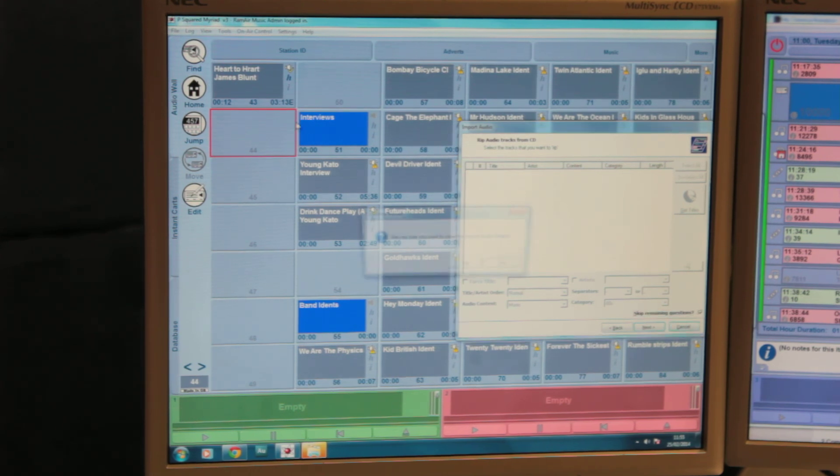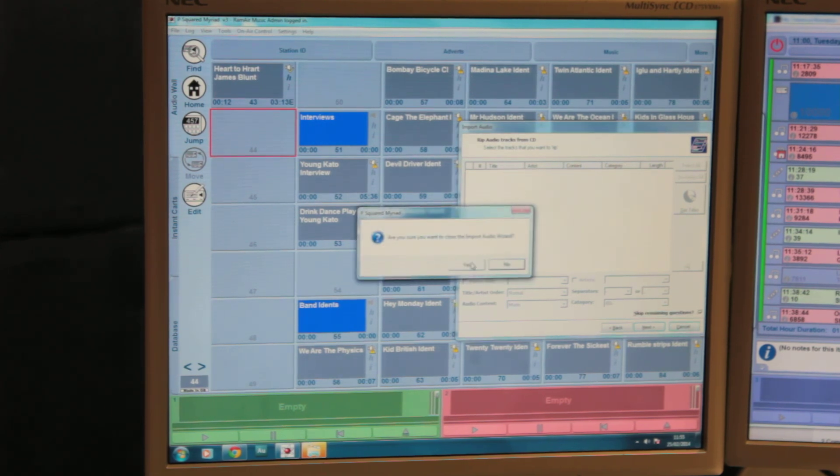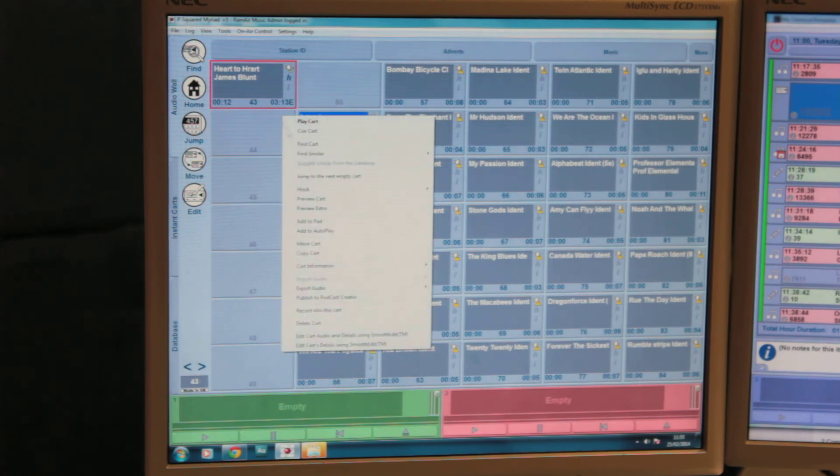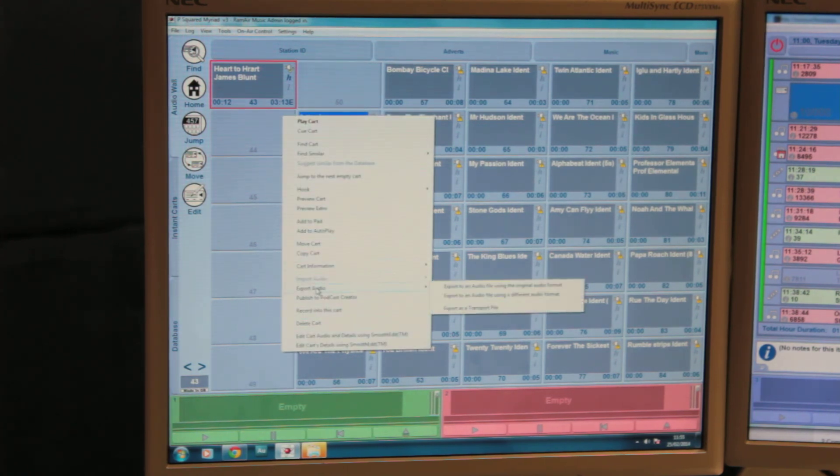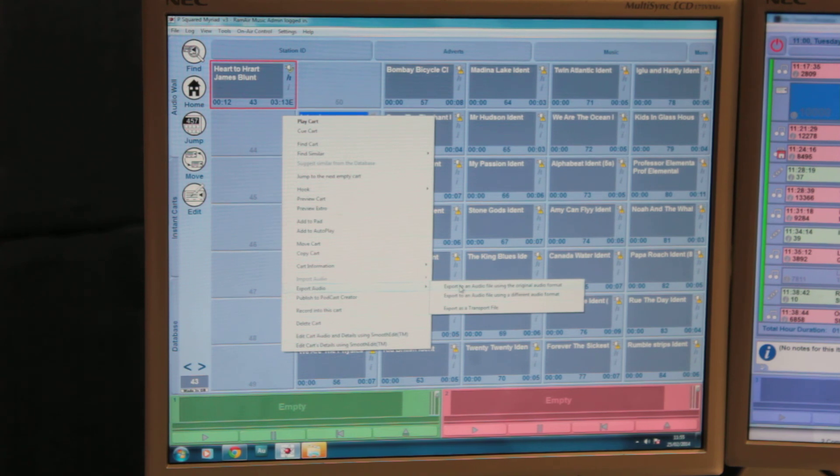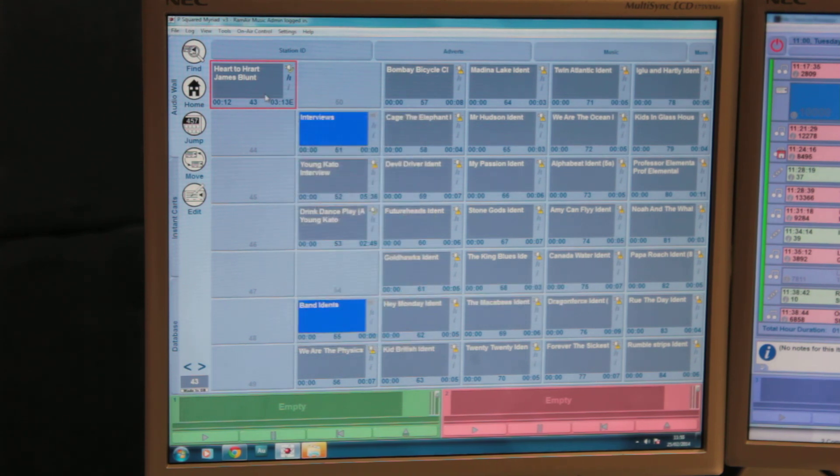You can obviously delete songs later on by right-clicking and pressing delete cart. You can also export the audio by export audio, and then the best one is the top, export to an audio file using the original audio format. And that is how you add music to Myriad.